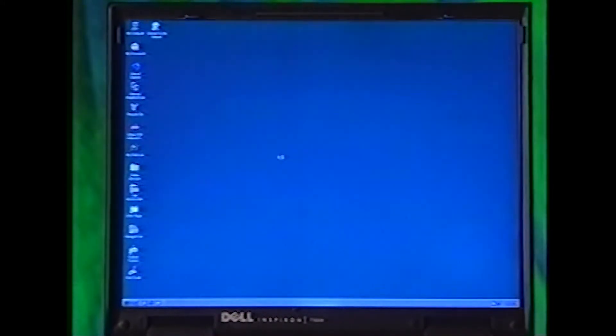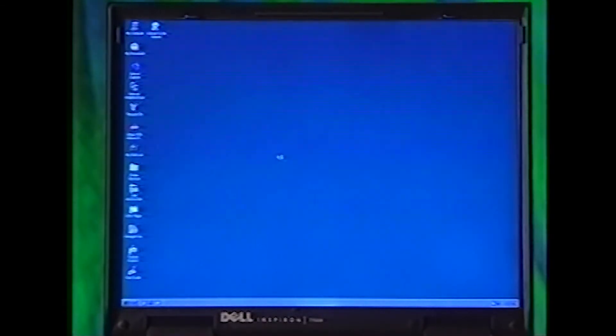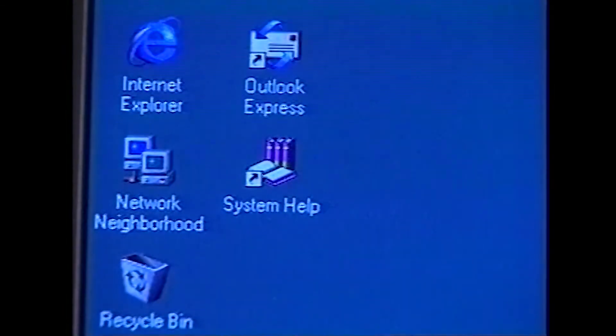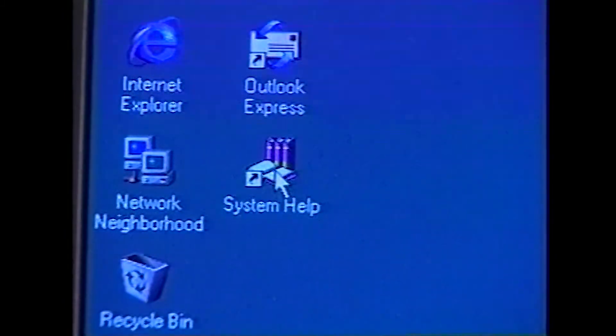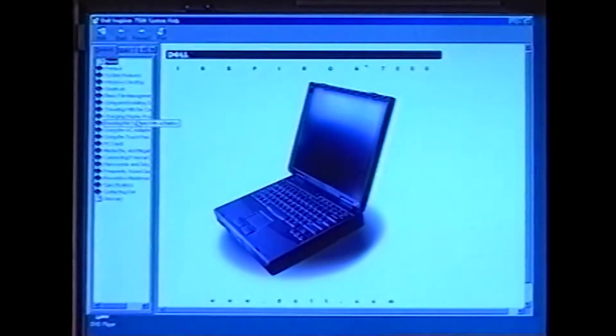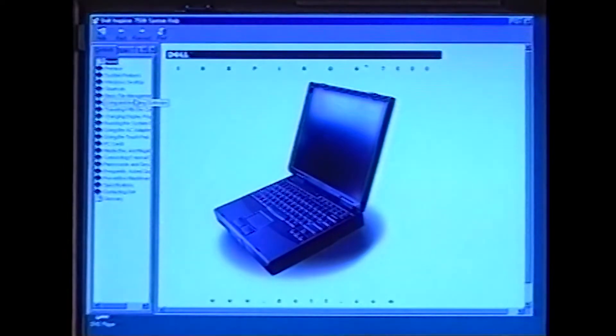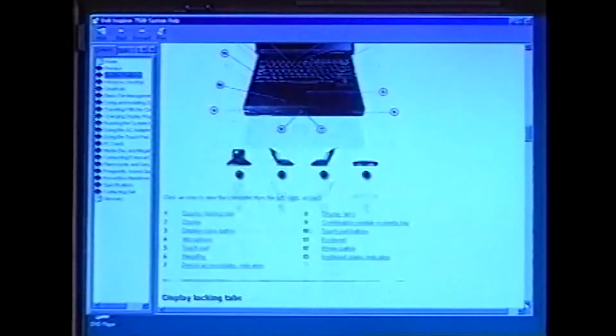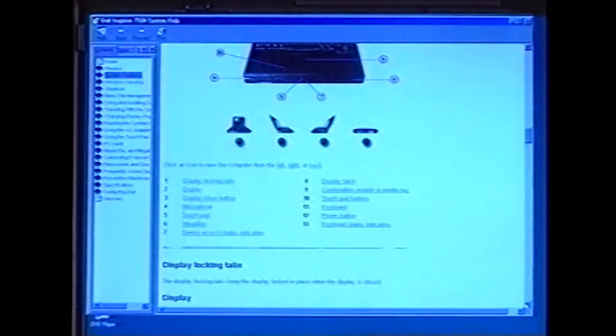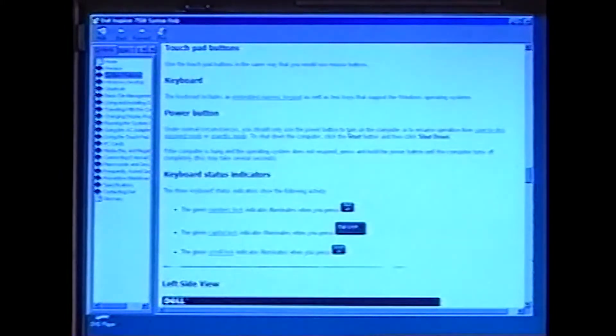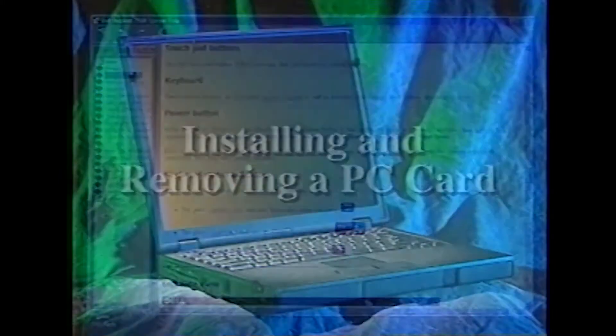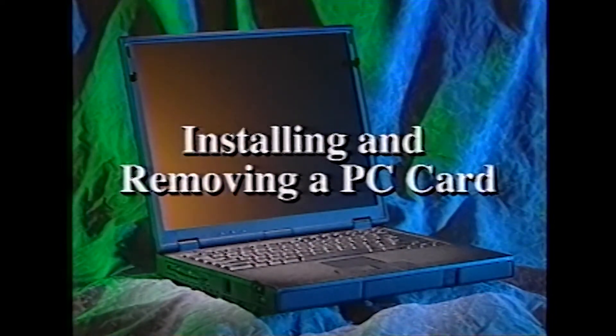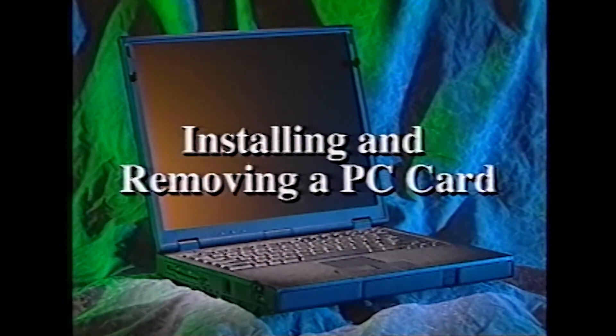Congratulations, you've successfully set up your Windows 98 operating system software. Your computer is ready to use. Click Start, point to Programs, then to Dell Documents, and then click the System Help icon. This help file gives you all kinds of information you need to use the computer. Because the System Help is on your hard drive, it's available to you wherever you go.